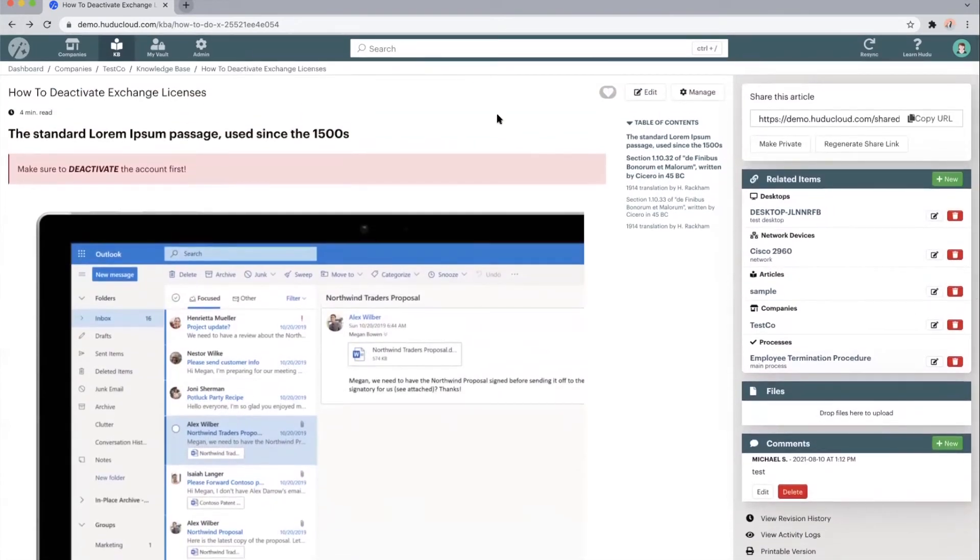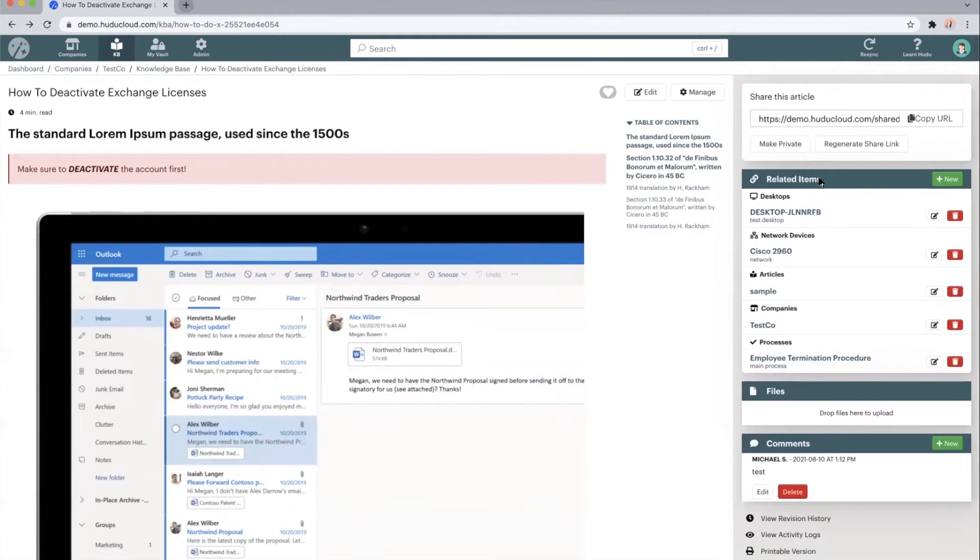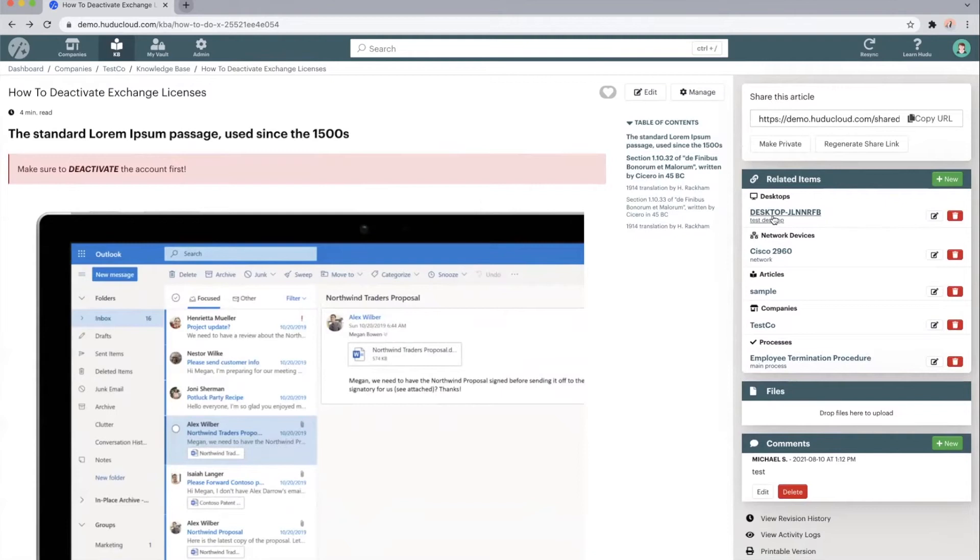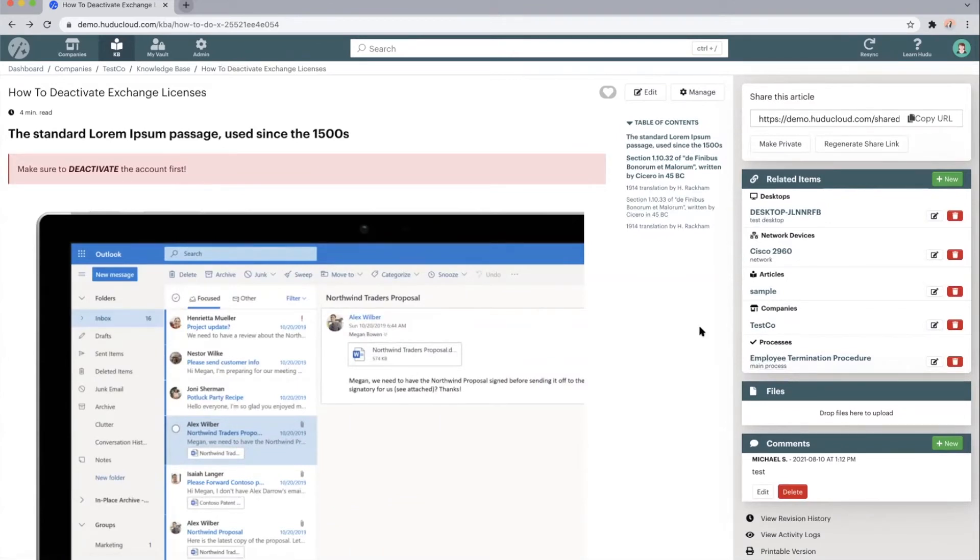On the far right hand side of this page is going to be one of the more powerful tools within Hoodoo, which is our related items tab. You can relate any piece of information stored within Hoodoo to something else stored within Hoodoo. In this case, this knowledge base article is related to this specific desktop, this network device, it's found within this Tesco company, and it's linked to this process. This will make it really easy to navigate between any relevant information you may need to find.